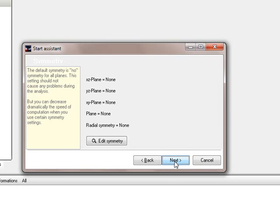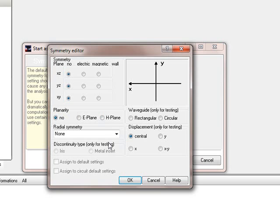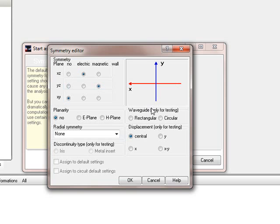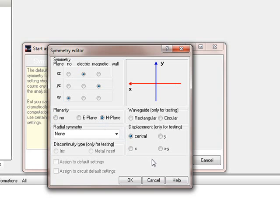The next question the start assistant asks for is the symmetry. We make a very easy H-plane filter, so we use an electrical wall in the x-z plane, a magnetic wall in the y-z plane. The x-z plane is not important in this case, but we want to have planarity.